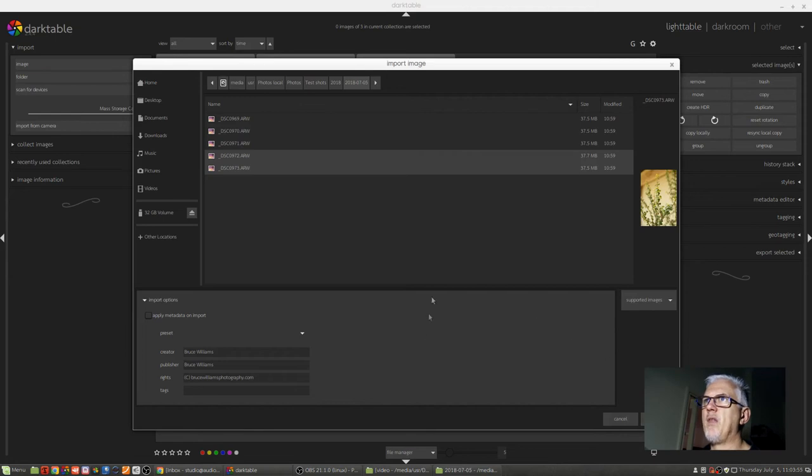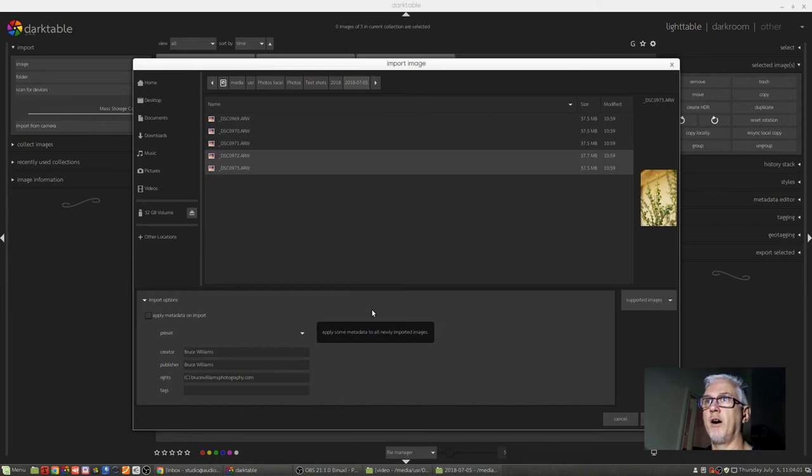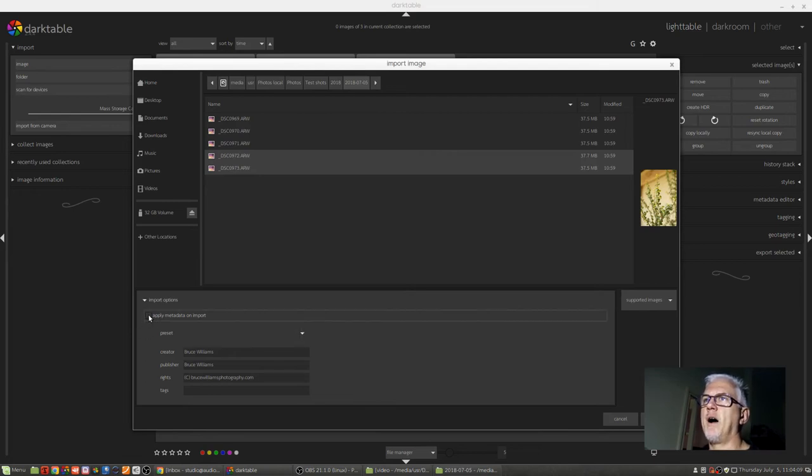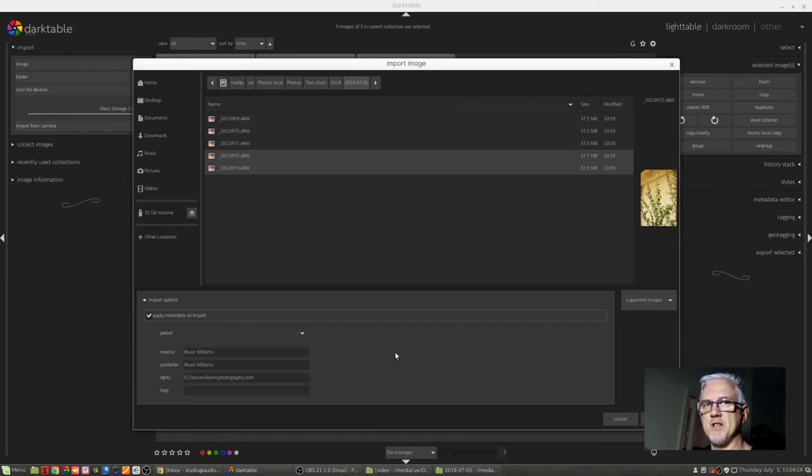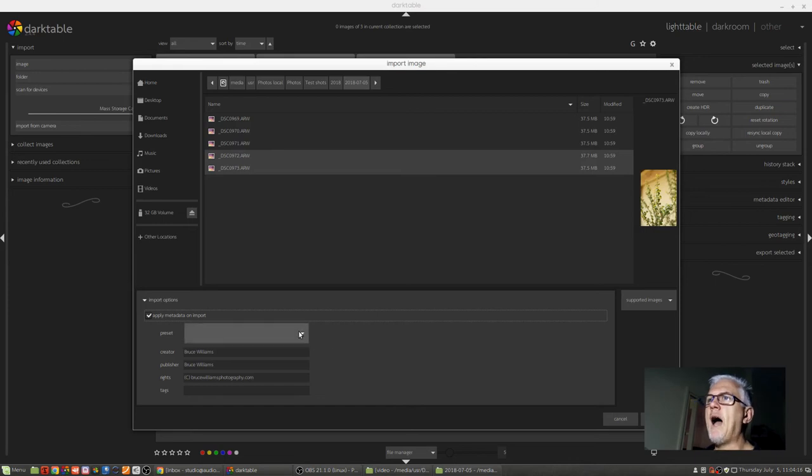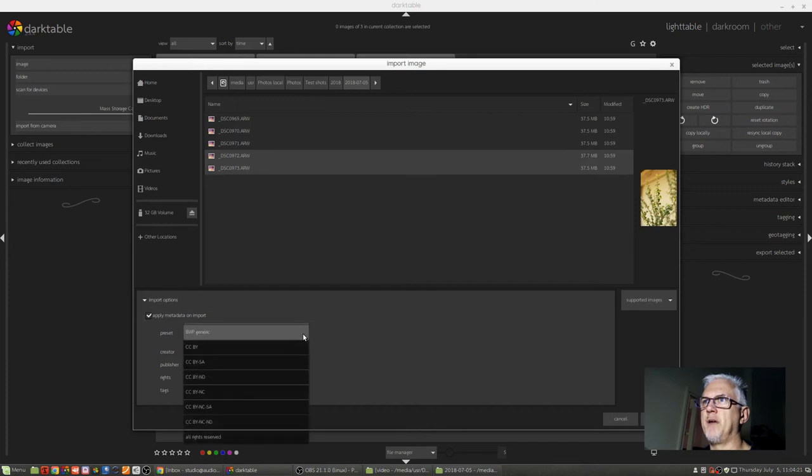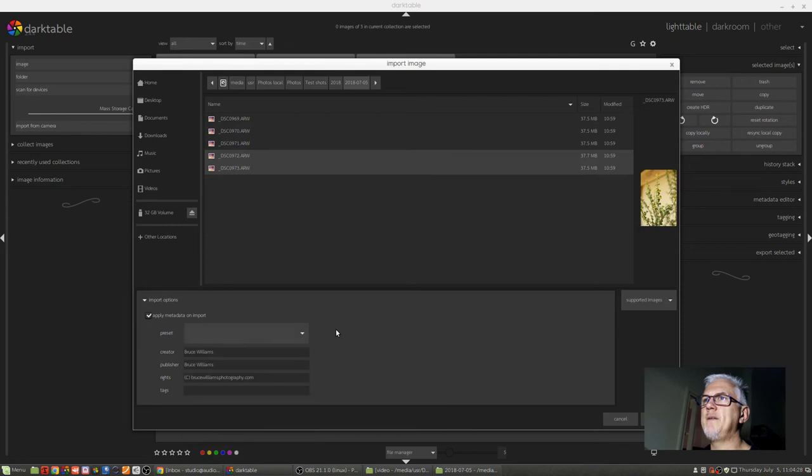Now, you will notice that within this particular dialog box, the image import dialog box, we have the option to include some metadata on import if we want to. So I can click that box to say yes, apply this metadata to any images that you import, and you can have presets set up which you can access via this drop-down menu. There are some Creative Commons setups here already. I'm not using any of those. I generally use Creator, Publisher, and Rights.